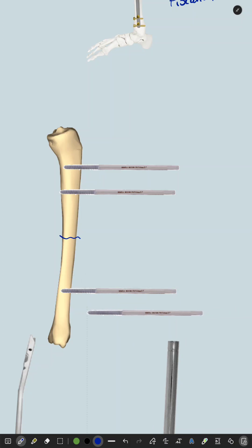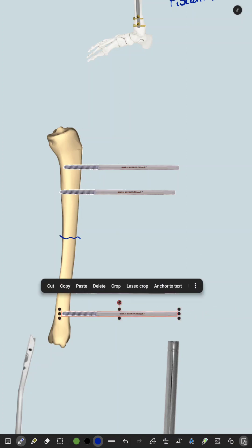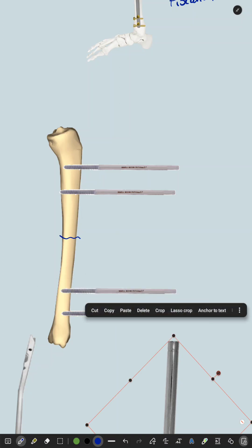Then you apply Schanz pins at the distal part of the fracture. Then keep the fracture in alignment.